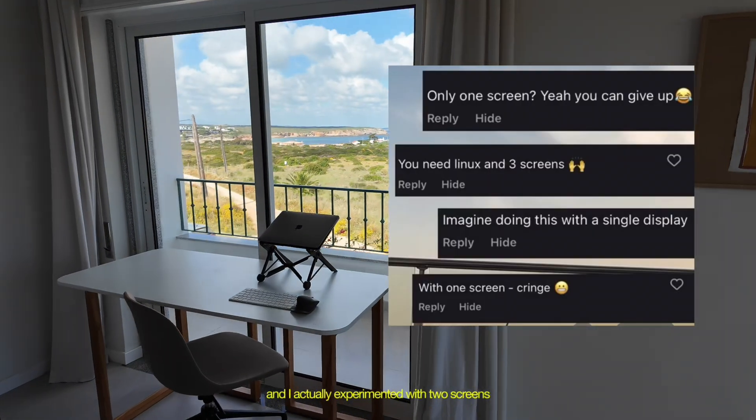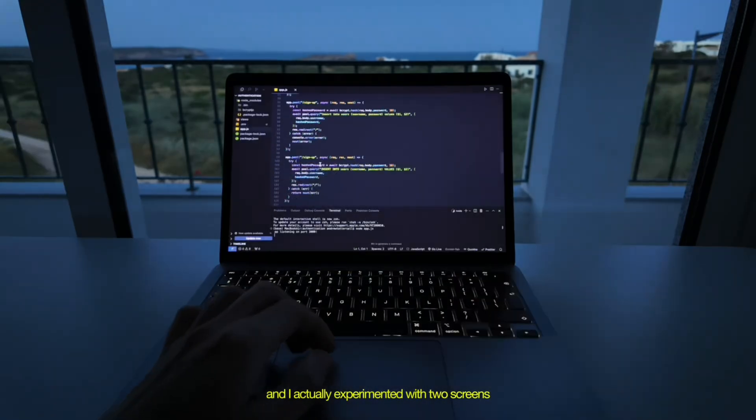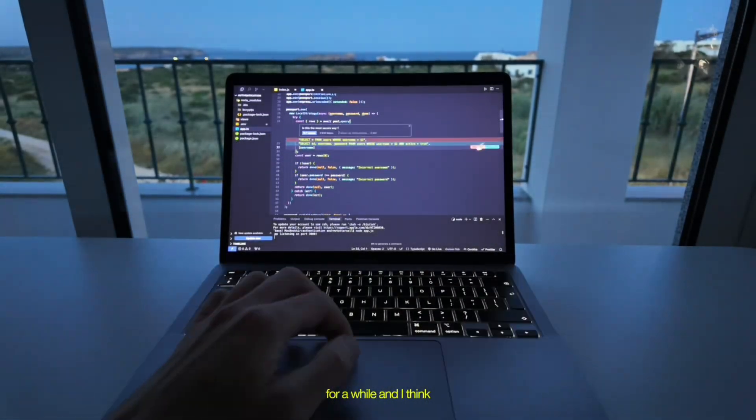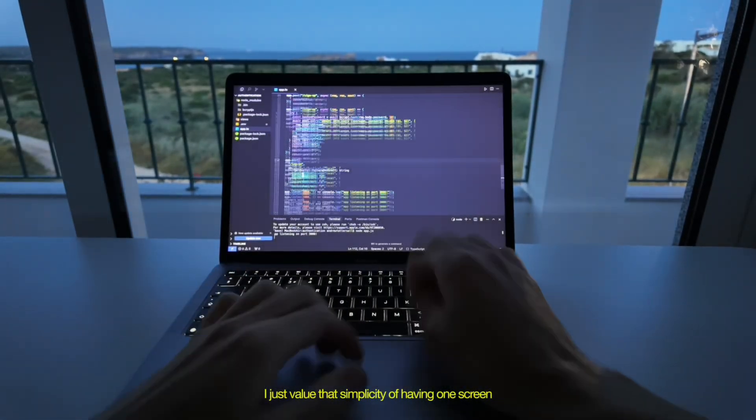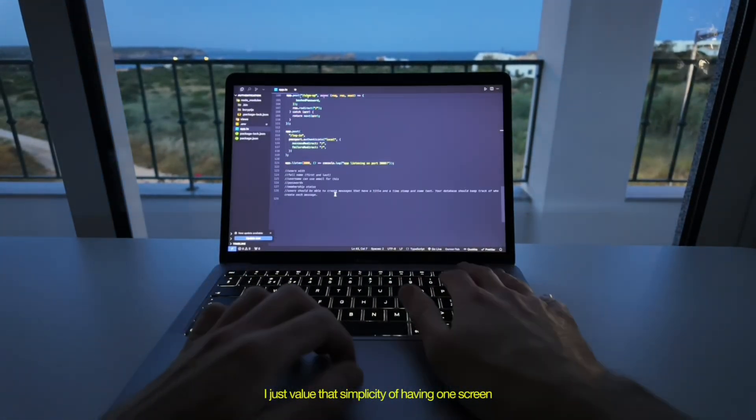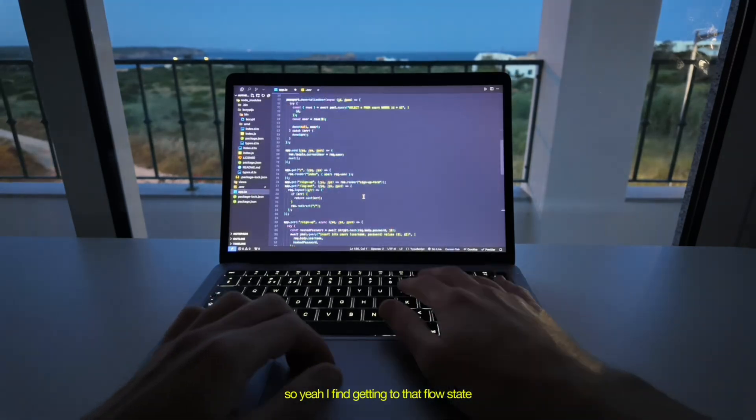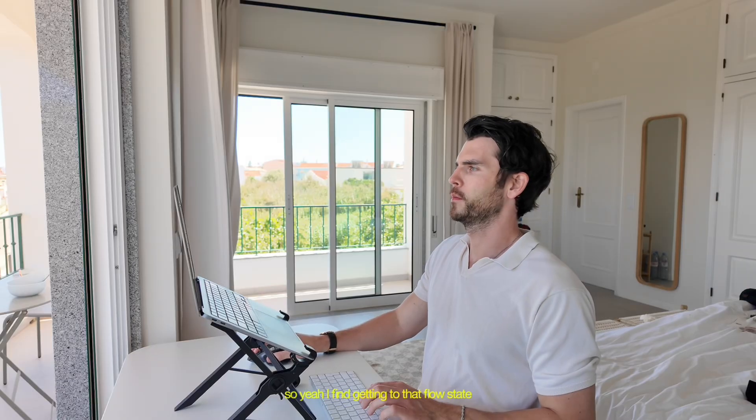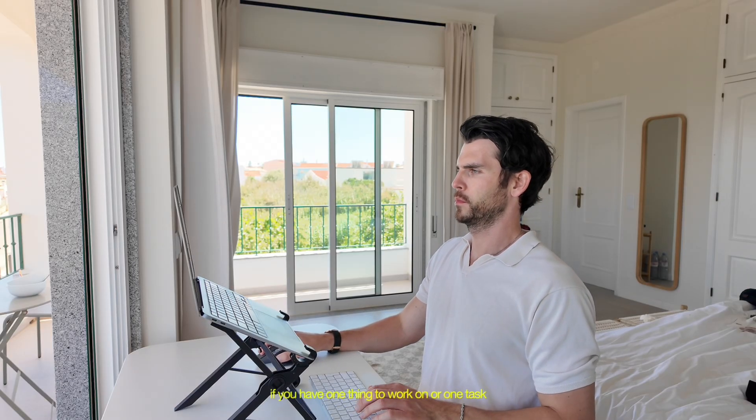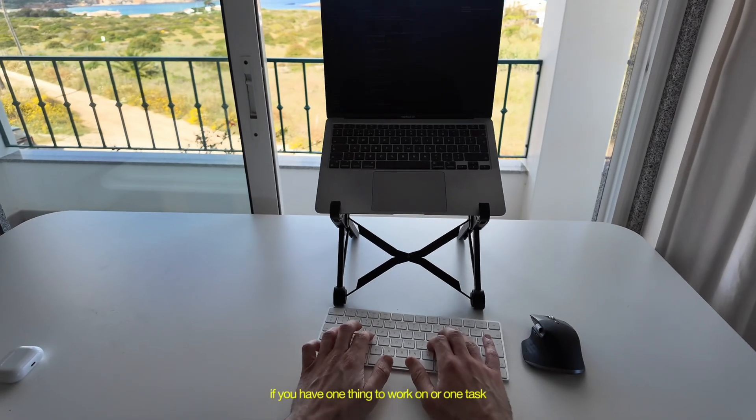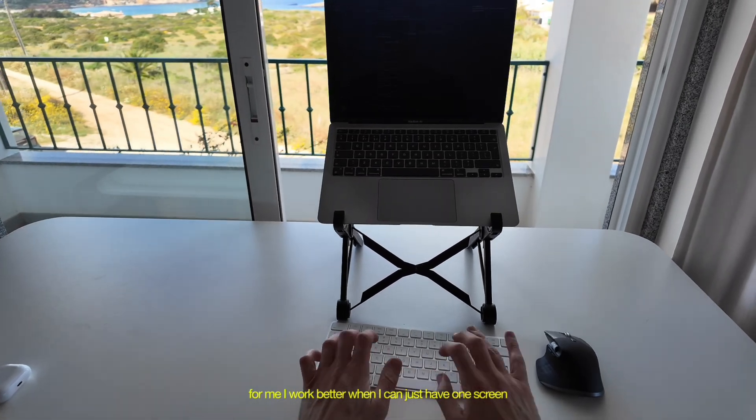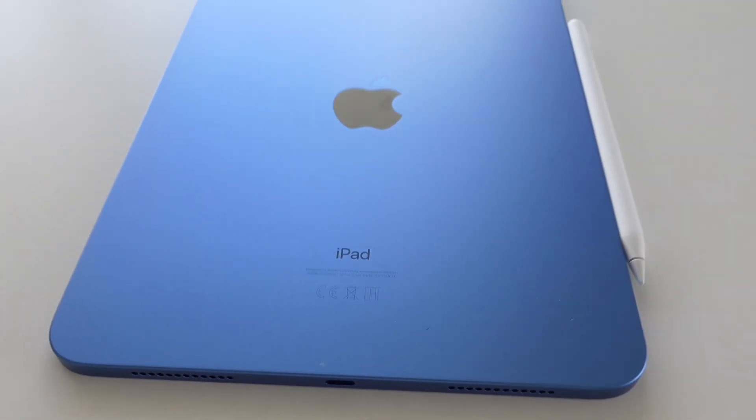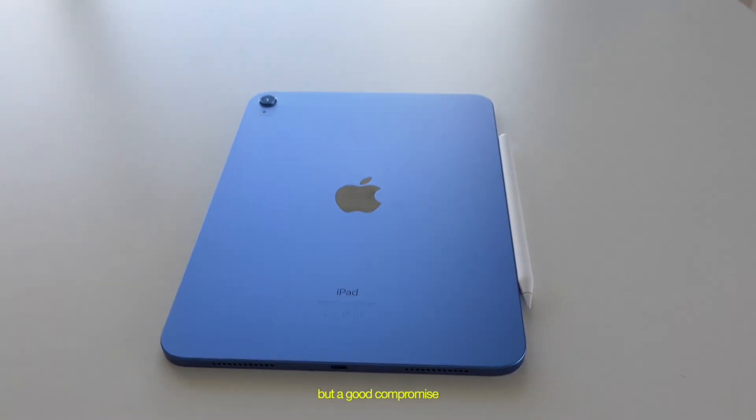Now everyone's different. And I actually experimented with two screens for a while. And I think I just value that simplicity of having one screen. So yeah, I find getting into that flow state, if you have one thing to work on or one task, for me, I work better when I can just have one screen and focus on that task.